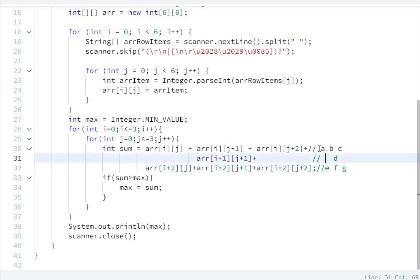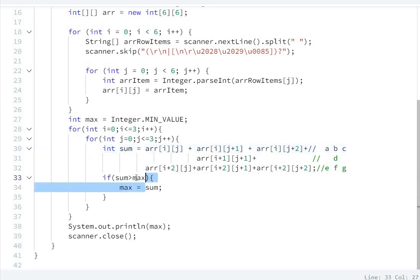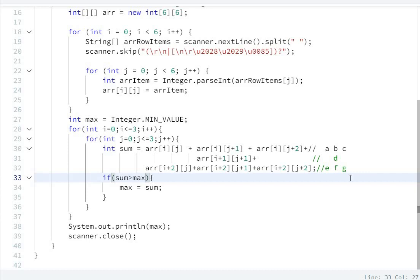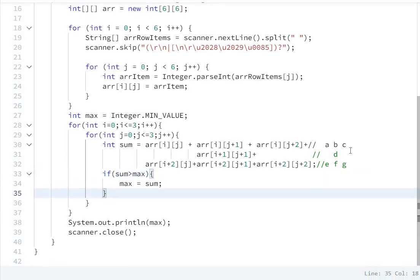We calculate the sum of this hourglass and compare with the maximum value. If the sum is greater than maximum, then assign that sum to maximum. In this way we can solve this question.